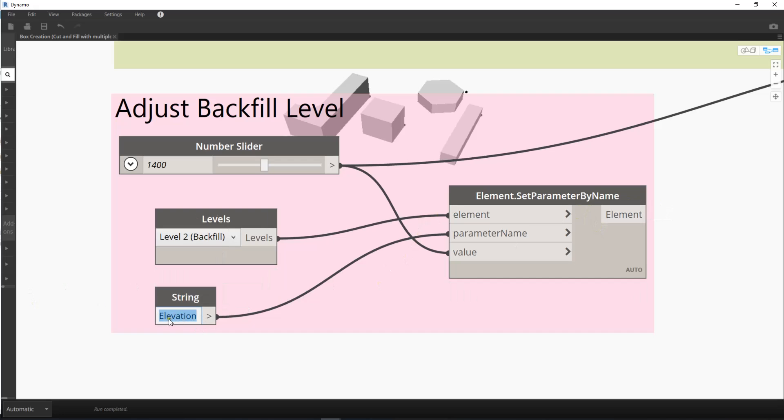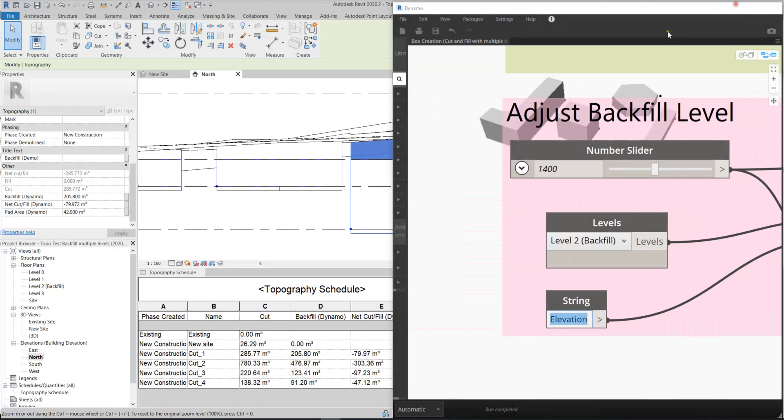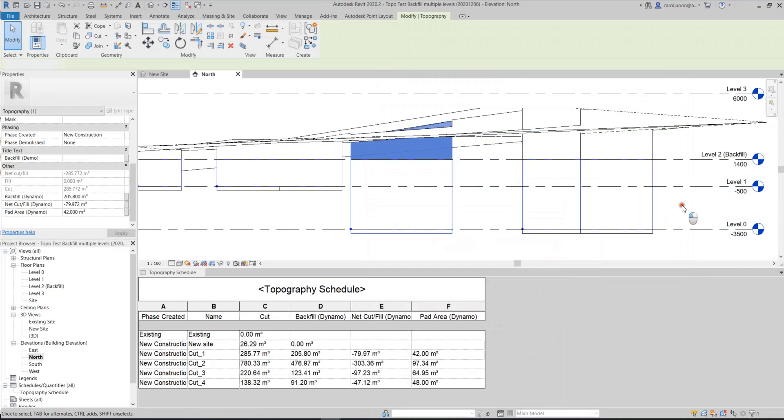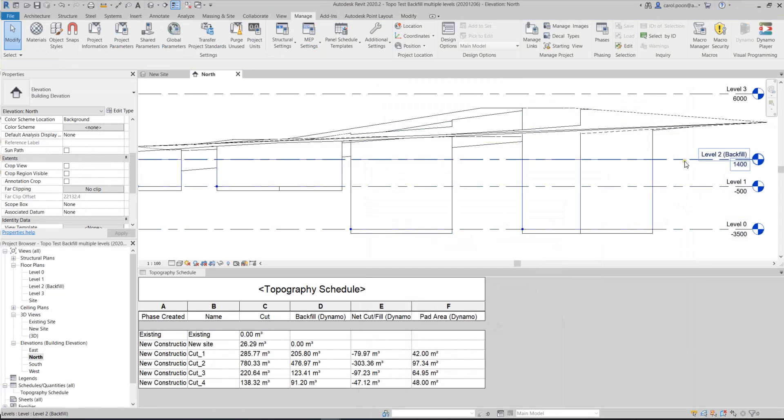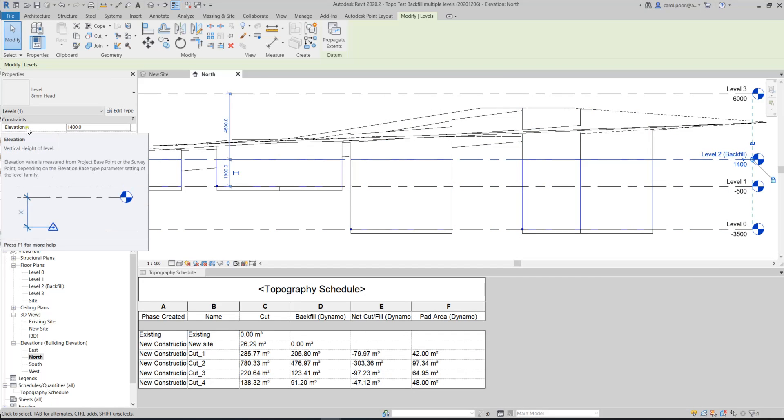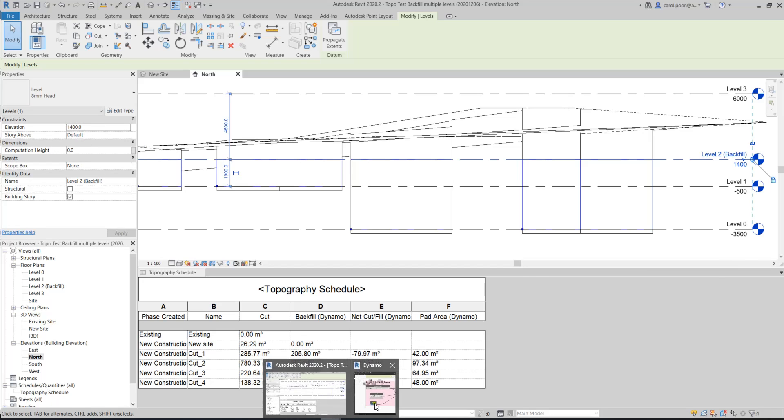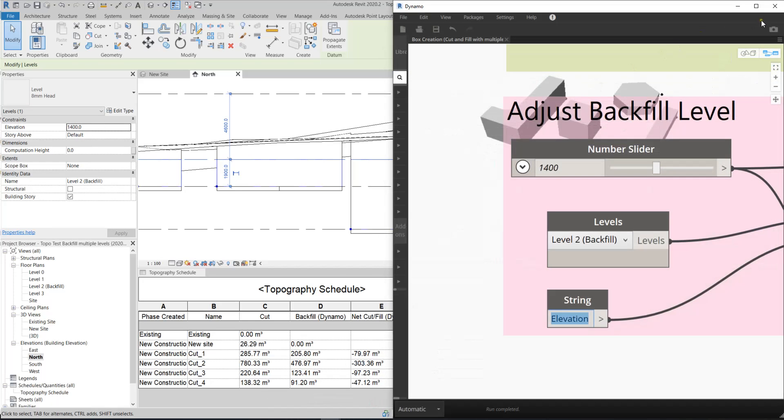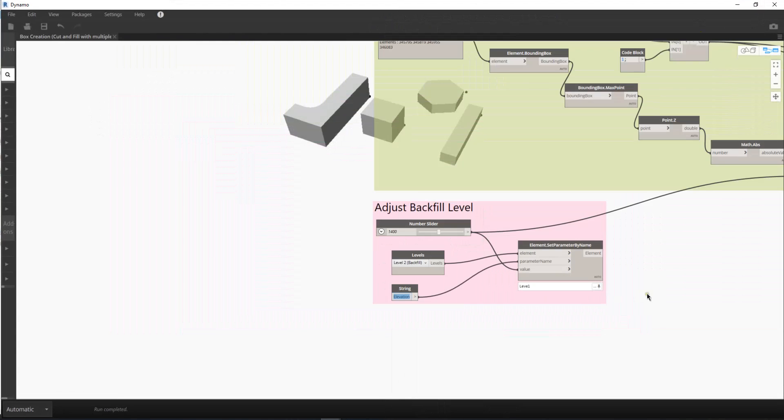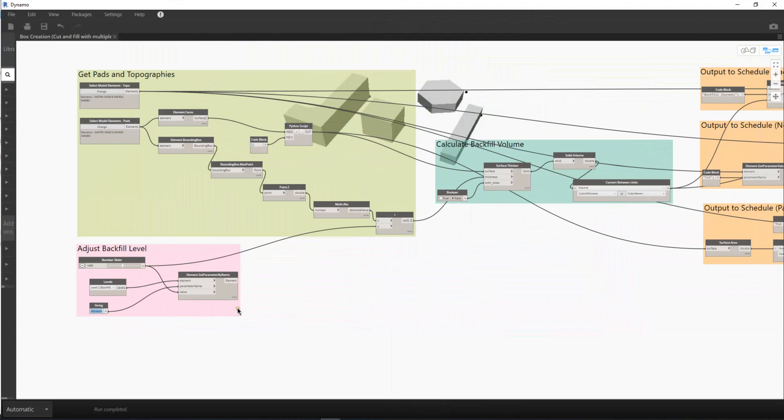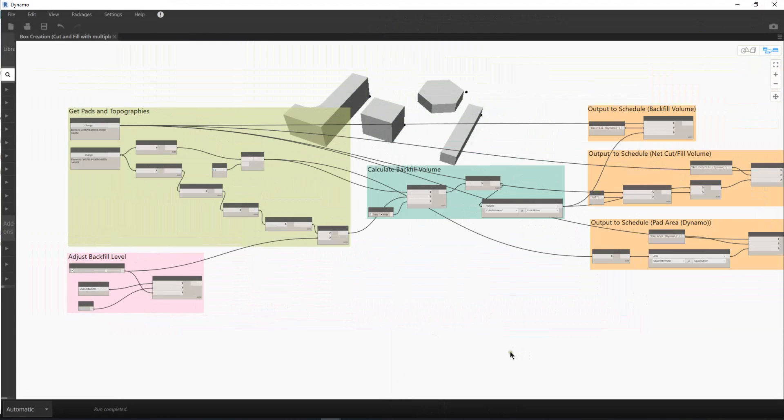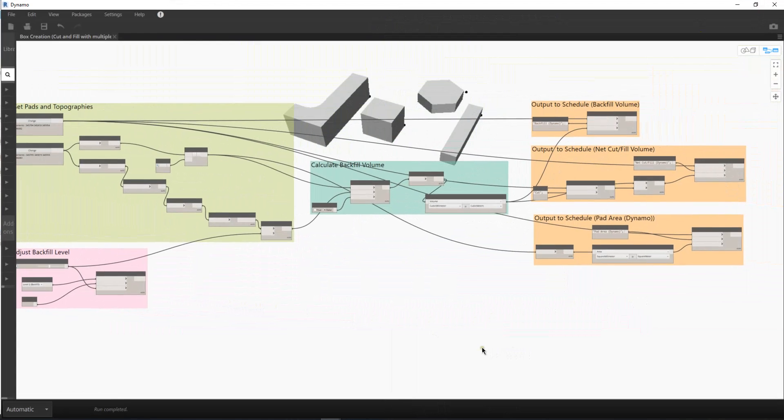Because let's go back to the level. So when I click on this level 2, you can find that we have the parameter name elevation, and Dynamo is going to change the value here automatically. So I think this is a very simple and straightforward script for you to use.